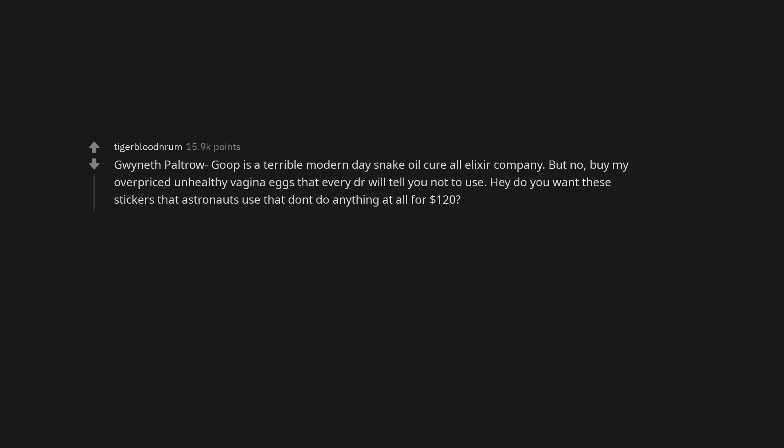Gwyneth Paltrow. Goop is a terrible modern day snake oil cure-all elixir company. But no, buy my overpriced unhealthy vagina eggs that every doctor will tell you not to use. Hey, do you want these stickers that astronauts use that don't do anything at all for $120? Gwyneth Paltrow makes me uncomfortable.